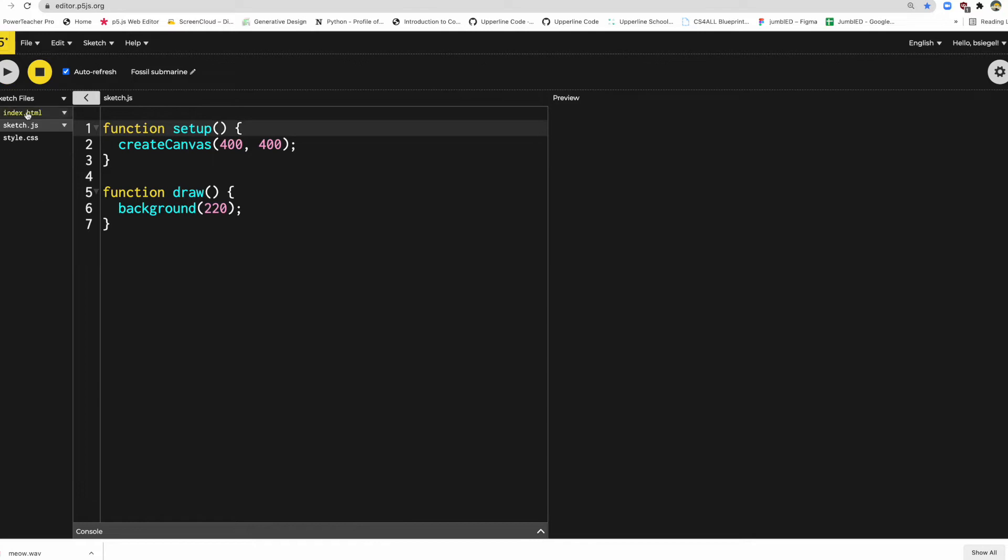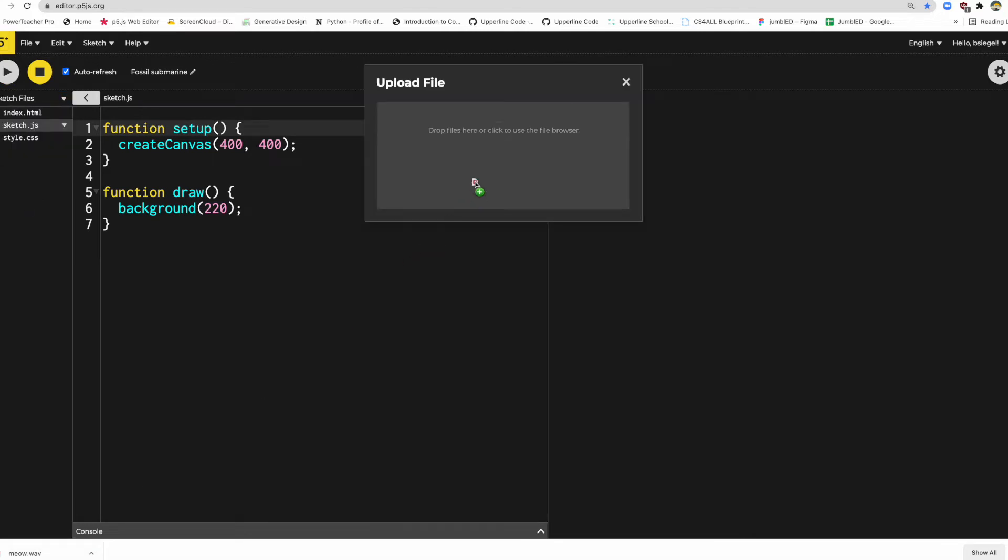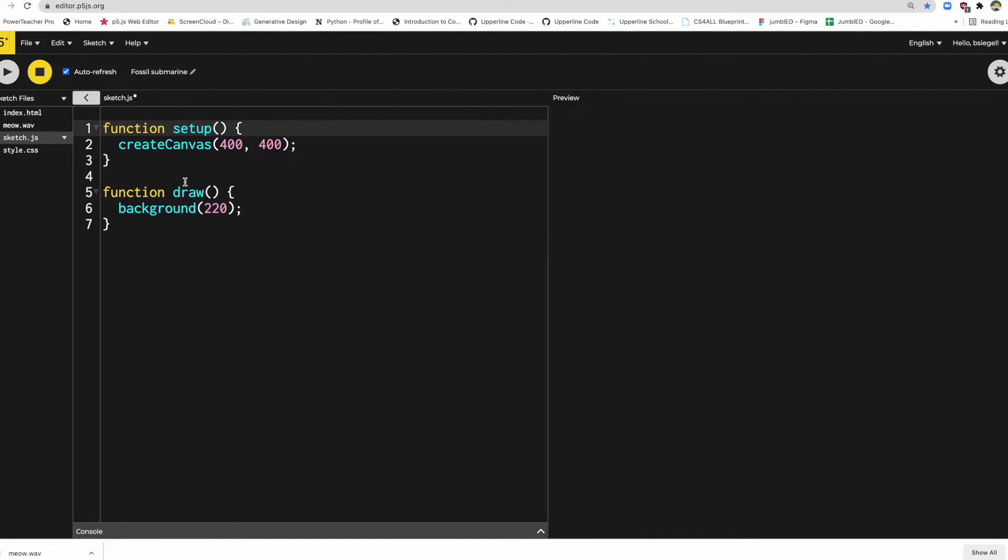We're going to do the same thing we did. We got to upload it. So I go over here. Let's upload the file. Boom bang. And now it is uploaded.